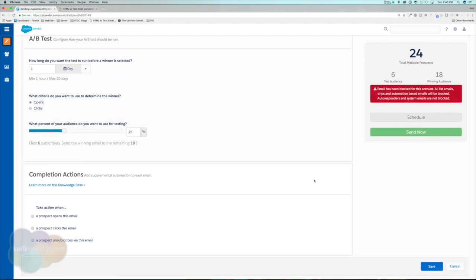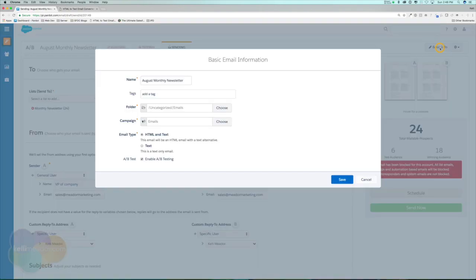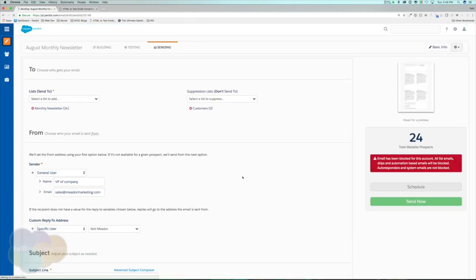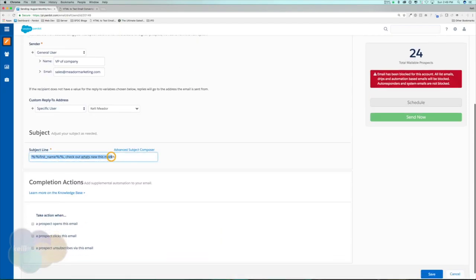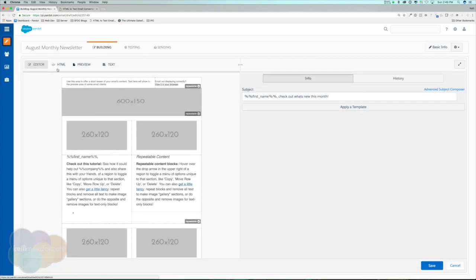Let's say we've enabled A/B testing and at the last minute you're told we don't want to do A/B testing for this email. What do you do? You don't need to recreate the email — just go back to Basic Info, unselect A/B Testing, and it will ask what version you want to keep. I'm going to keep Version A because it has my personalization. Hit Save, it will refresh, and now we just have one version — Version A. If we go back to the Building area, we can make our changes and get it set up for sending.